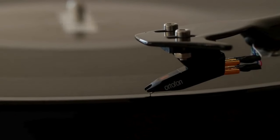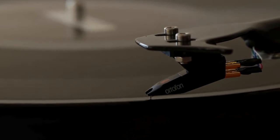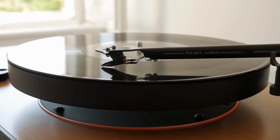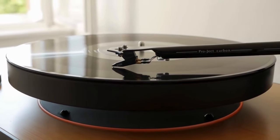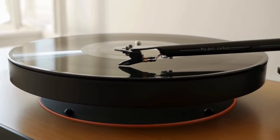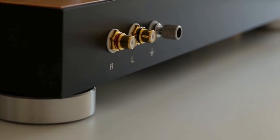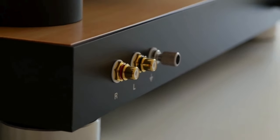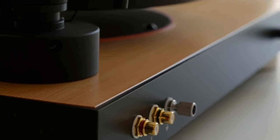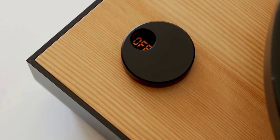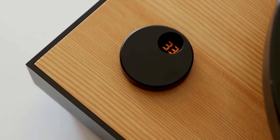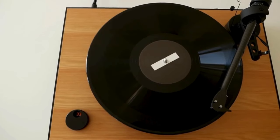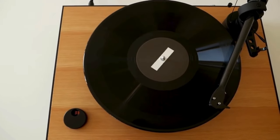This turntable comes with an Ortofon OM-10 cartridge on a Project 9CC tonearm with anti-skating adjustment. You have RCA connector output without the phonostage built-in, meaning you will need an additional amplifier. It supports 33s and 45s and works as a semi-automatic, meaning it will rise at the end of the record.